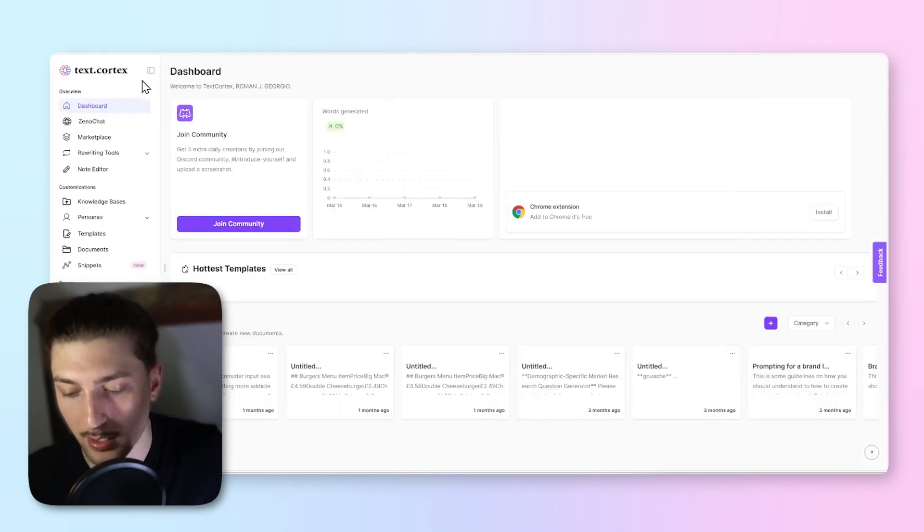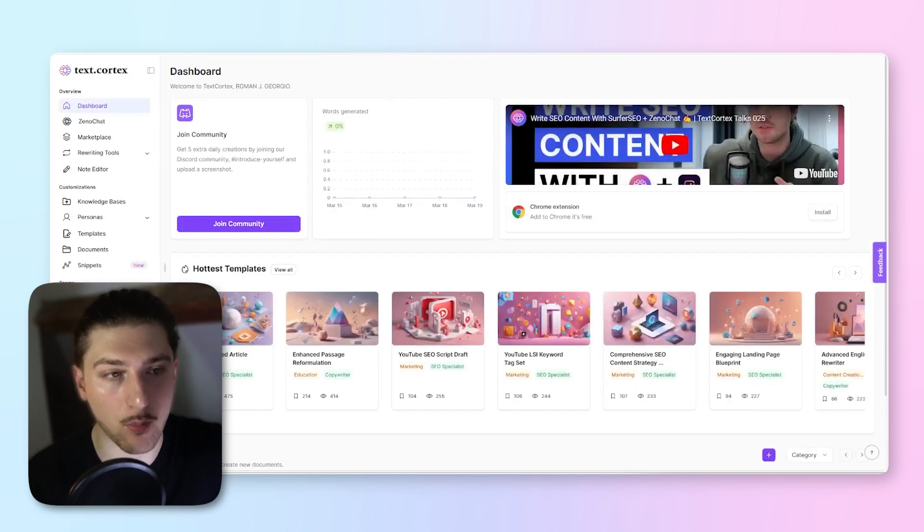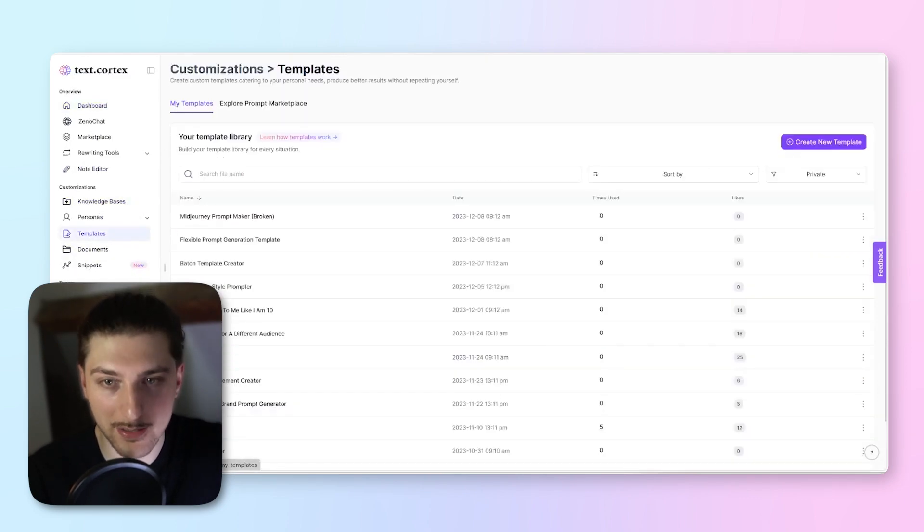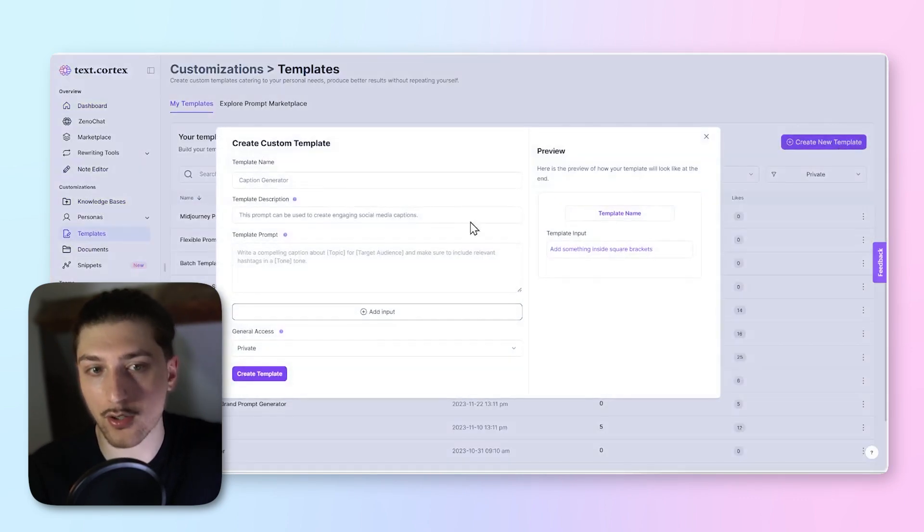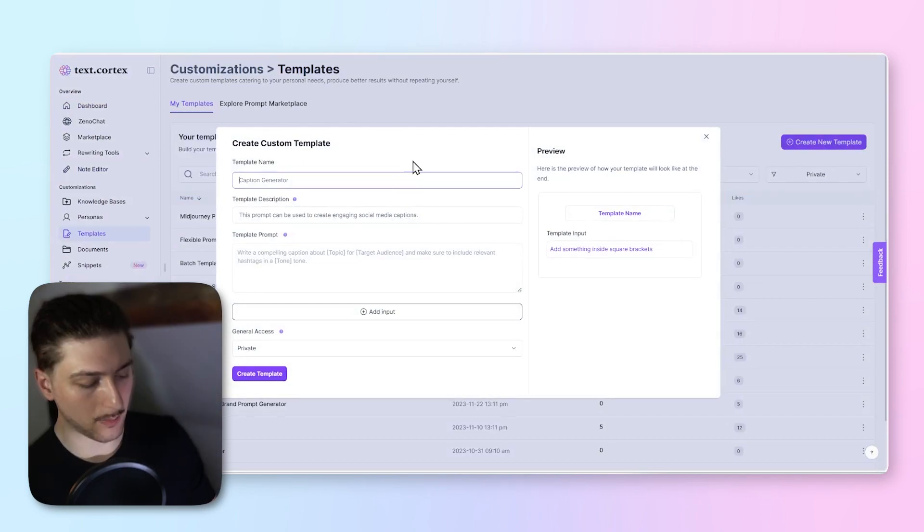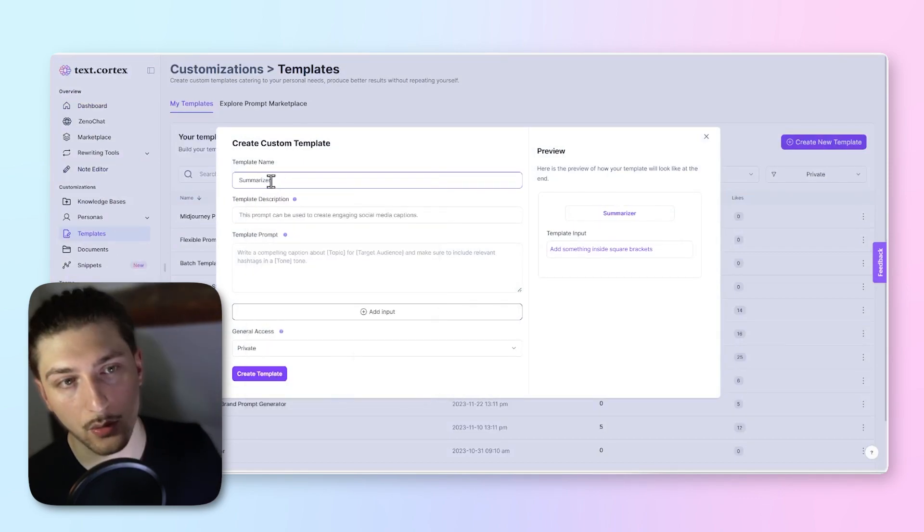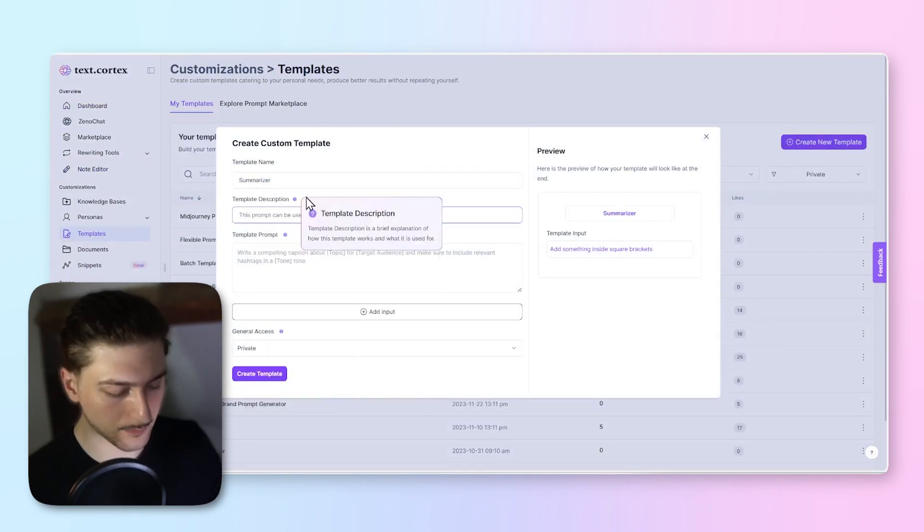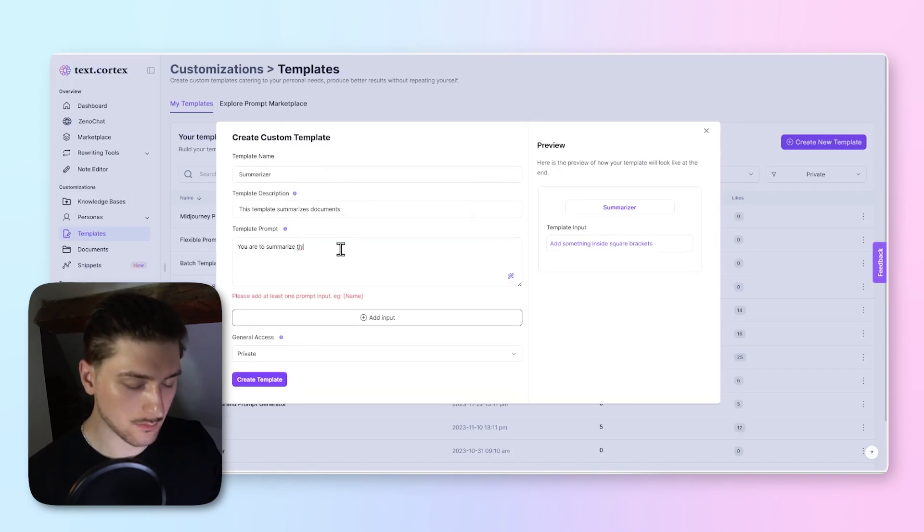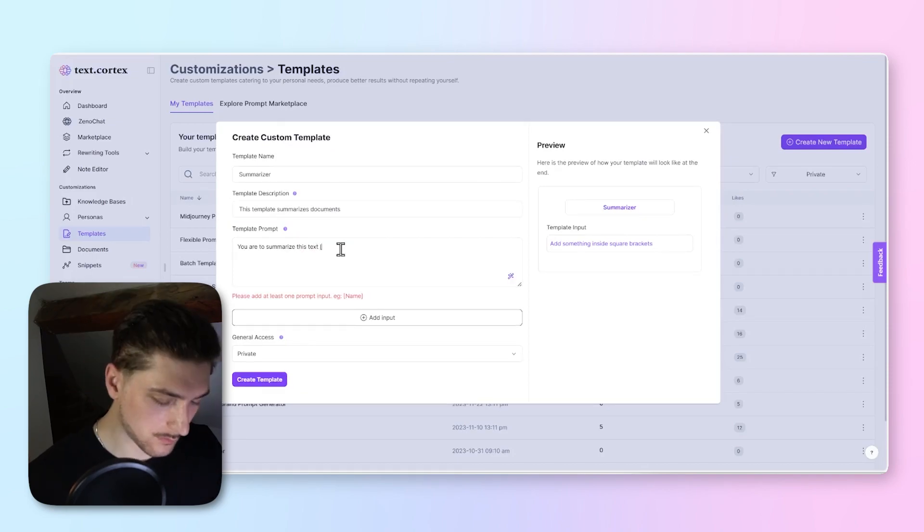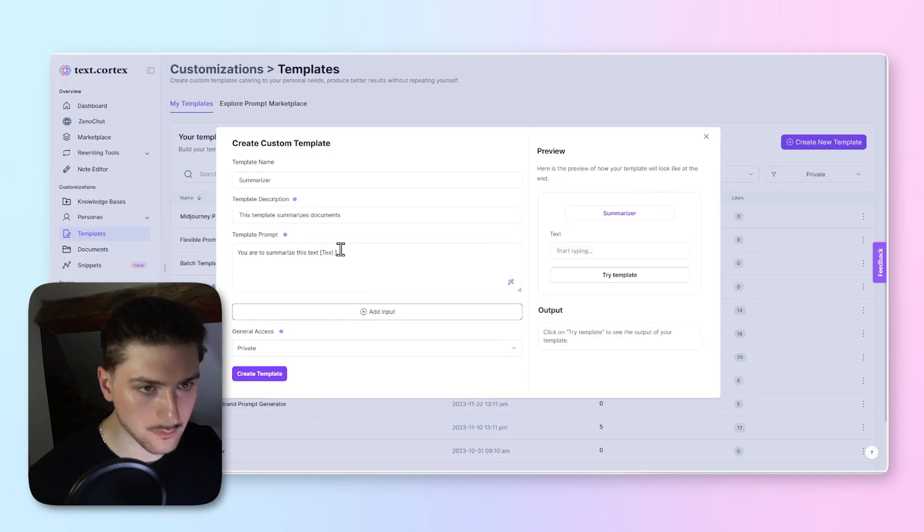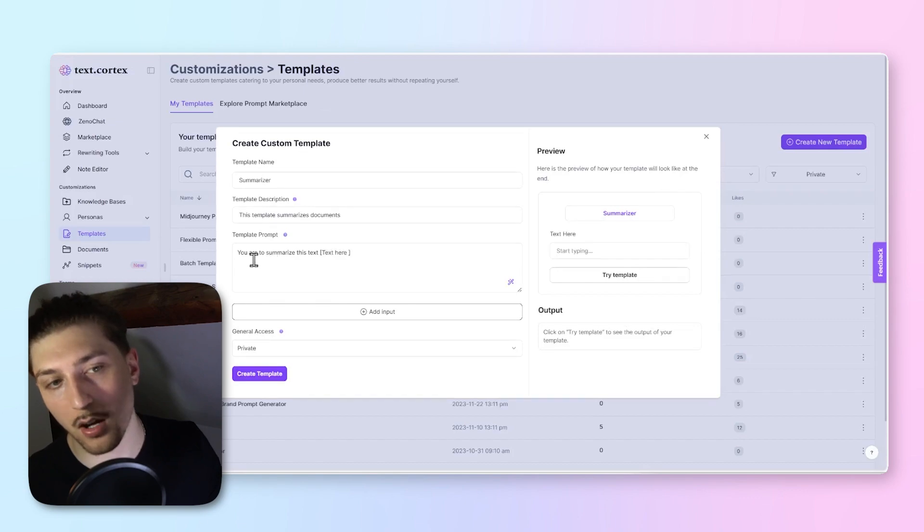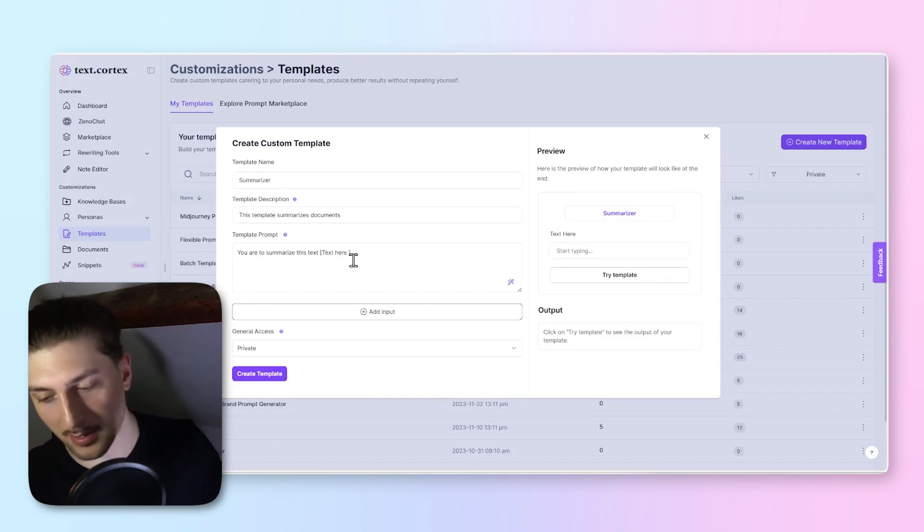What we're actually going to do is create a prompt template. We're going to go to templates, we're going to create a new template, we're going to call it summarizer. So what I've said is you are to summarize this text. I'm going to add the text here.